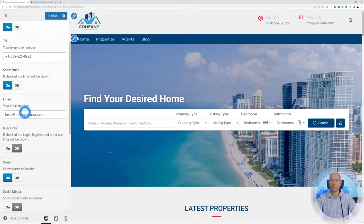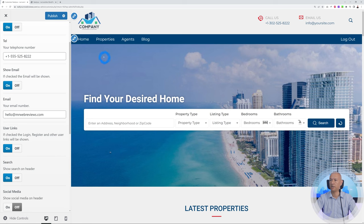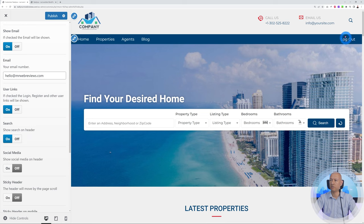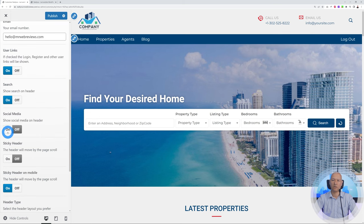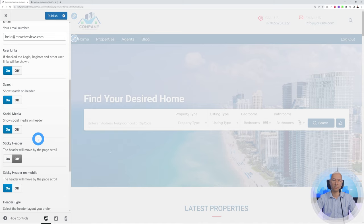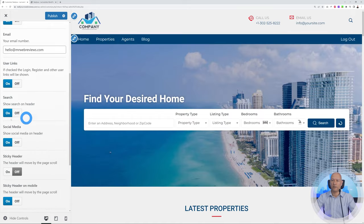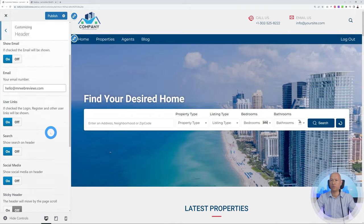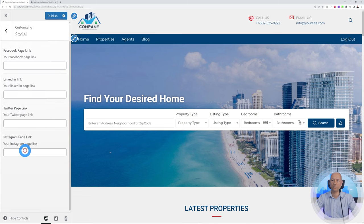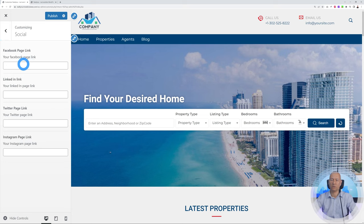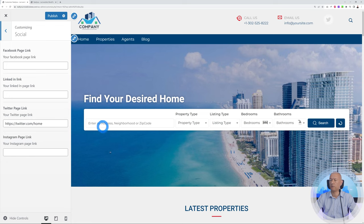There are additional options underneath: User Links to enable login, register, and other links for visitors. There's also a search feature toggle — the magnifying glass — which lets visitors search throughout the whole website. You can also enable social media icons to redirect people to your Facebook, Twitter, or LinkedIn pages. Switch it on, then go back to the main menu and find the Social section, where you insert the link to your social media platform. As you can see, a link to our Twitter platform now appears.